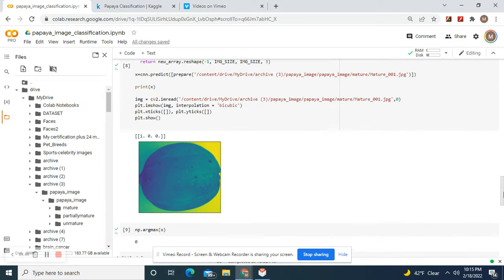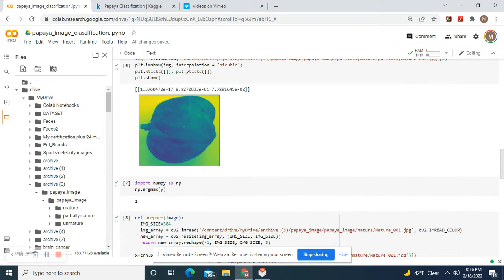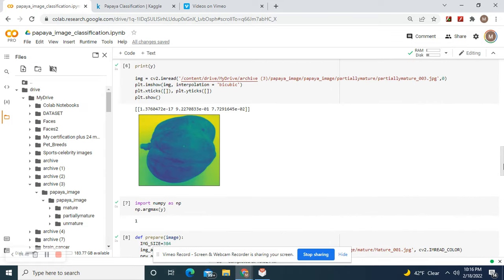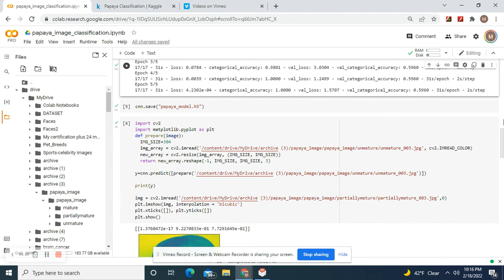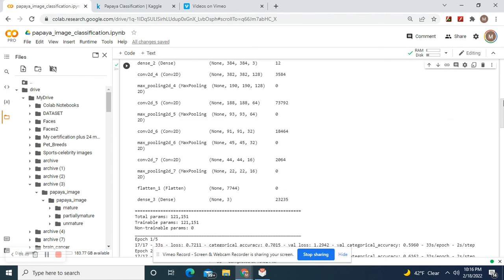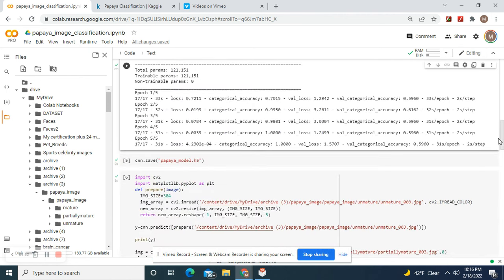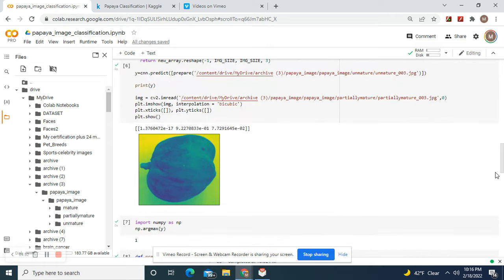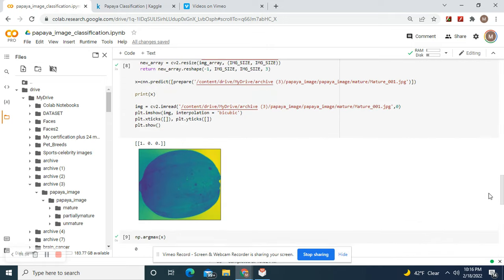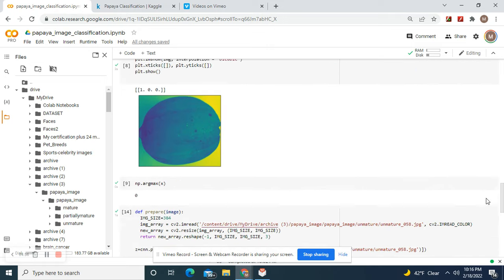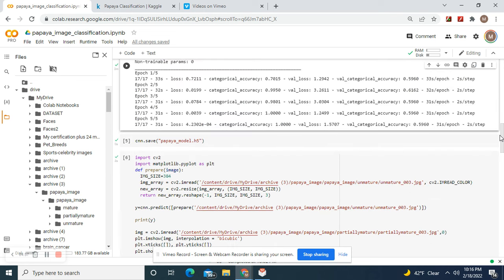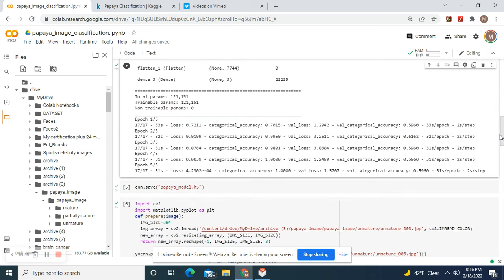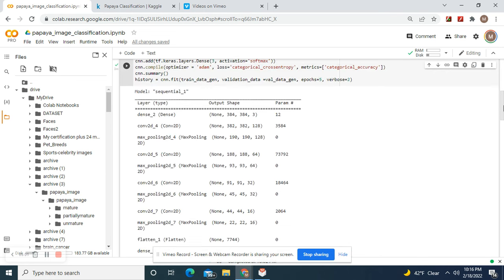You see how these look fairly similar? With this model, we taught it to recognize the difference, and we did it in five epochs.